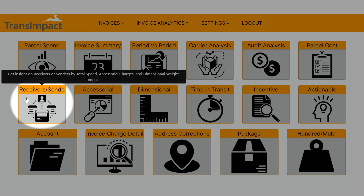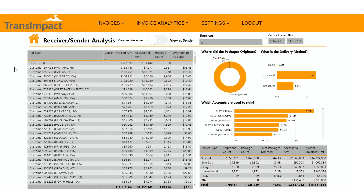Our receiver sender tile in our parcel spend intelligence tool is a quick and easy way for you to understand the performance of your suppliers and your vendors. It's also going to be a quick way for you to review where your volume is going.